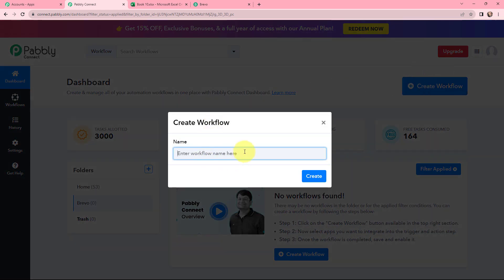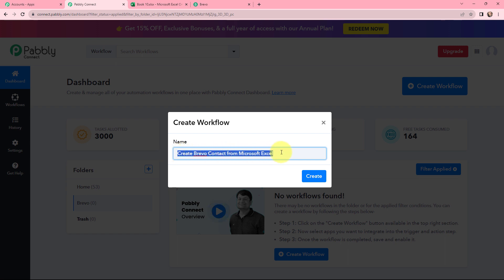As I did that, a dialog box appears where I need to give my workflow a name. I have named it as 'Create Brevo Contact from Microsoft Excel,' and now I will click on Create.